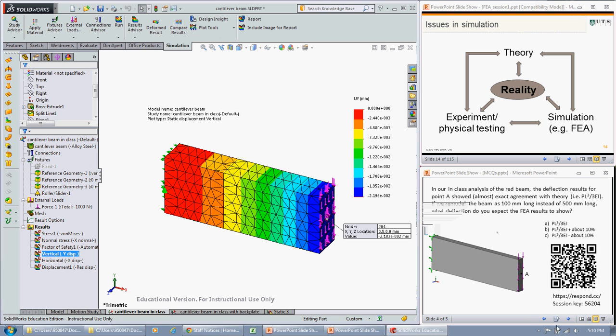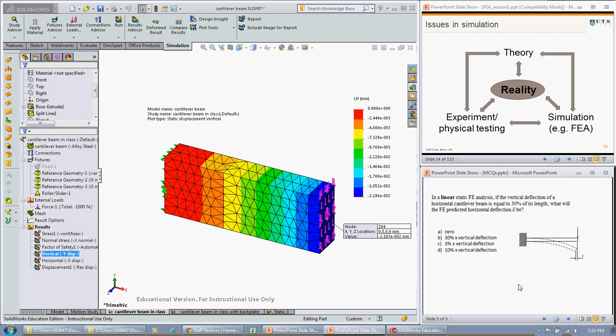The next thing I had in the multiple choice quiz was if we have a beam, quite a long beam in bending, and we have a vertical deflection which is equal to 30% of its length, what will be the horizontal predicted deflection B.